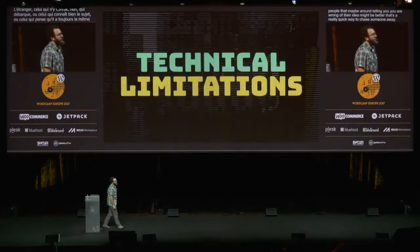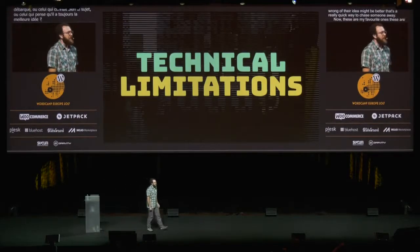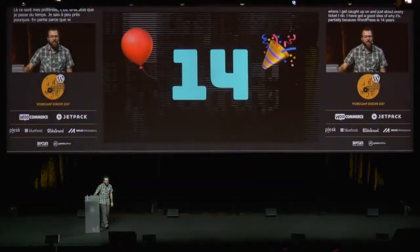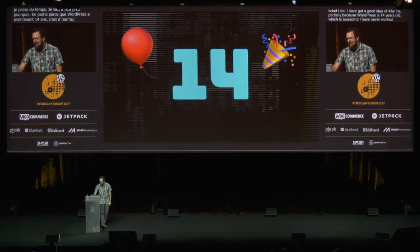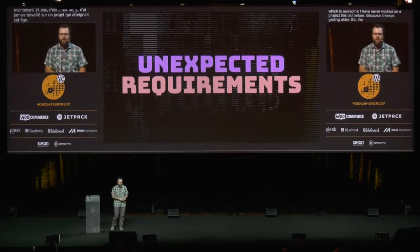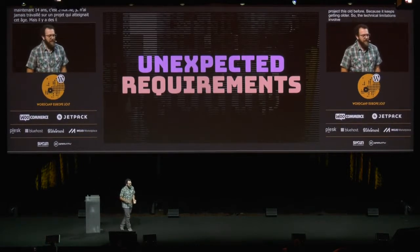These are my favorite ones — these are where I get caught up on just about every ticket I do. It's partially because WordPress is 14 years old, which is awesome. I've never worked on a project this old before because it keeps getting older. So the technical limitations involve technical debt, design debt — they've been designed over 14 years. A lot of stuff has been forgotten, not iterated on. Whoever implemented them is no longer around, and it's hard to always know the history.